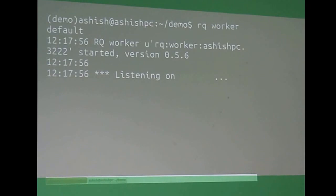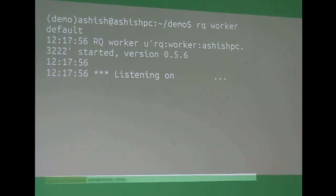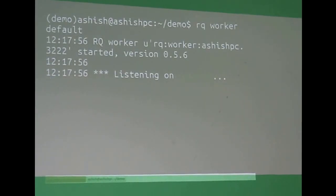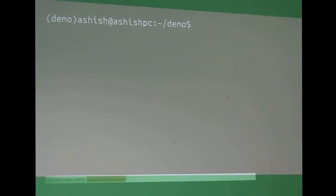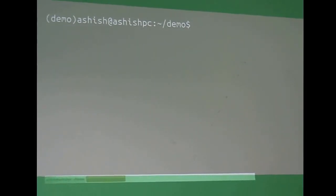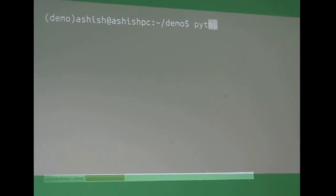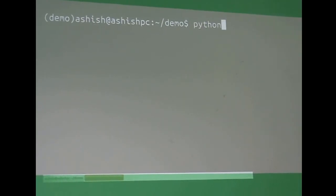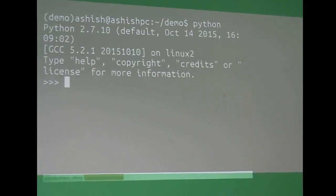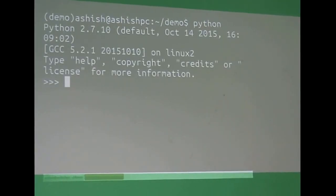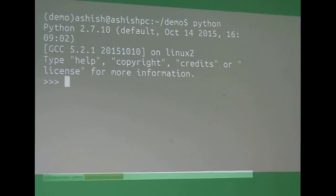So now I am listening for work. And here we have Python.